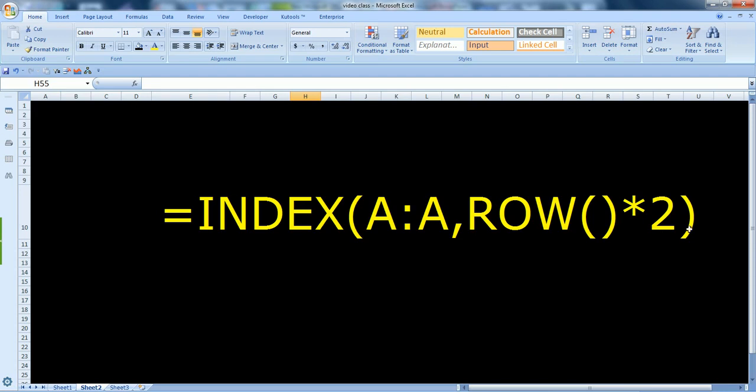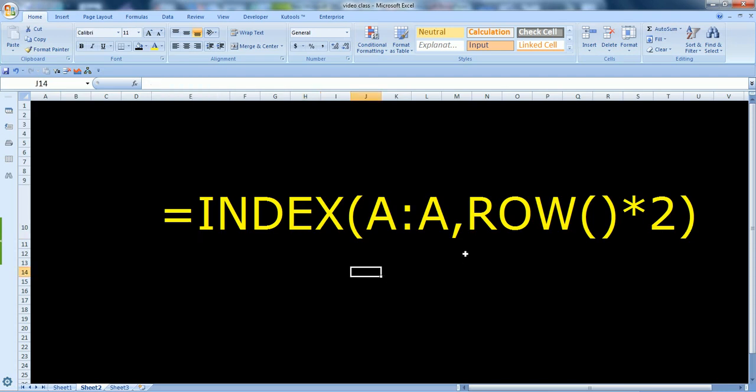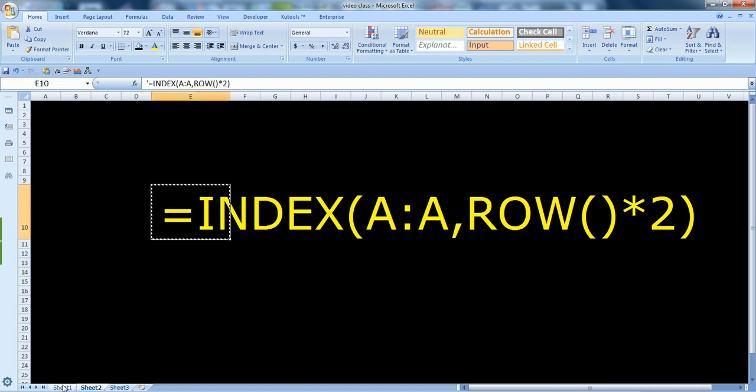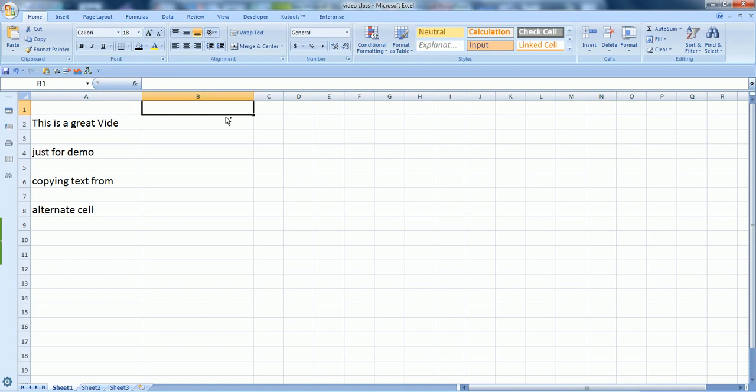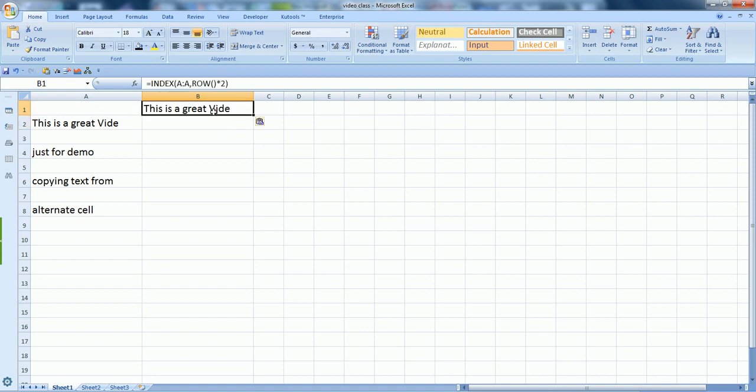The formula I want to show you is equals to INDEX. This formula is also in the description, so you can just copy and paste it. I'm doing the same thing, just copying and pasting the same formula and putting it in column B.